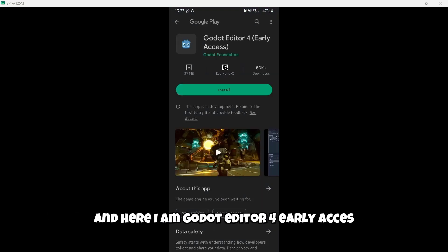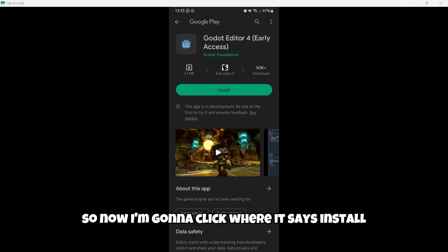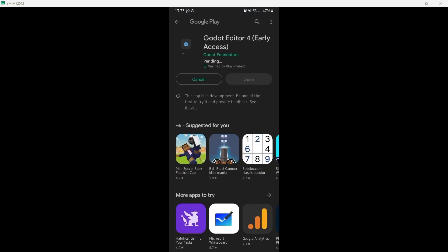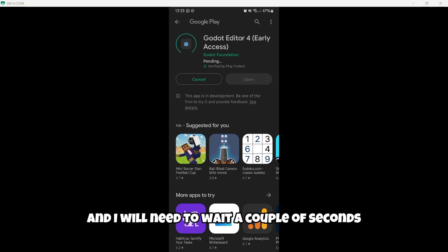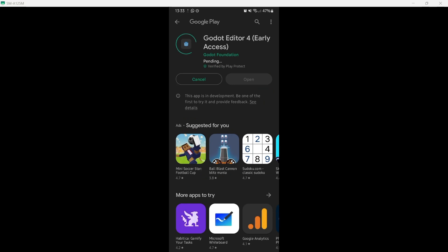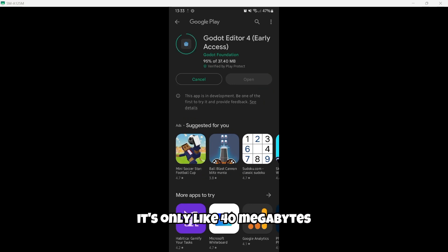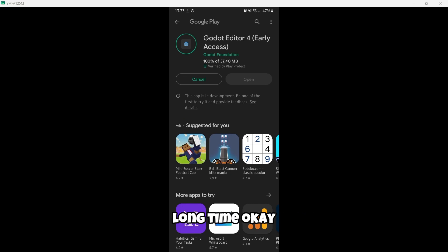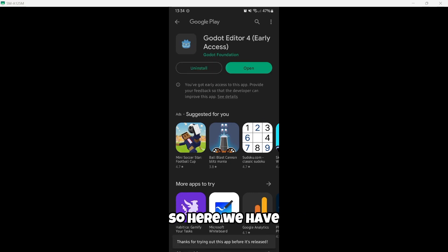So let's click where it says Godot Engine Play Store. And here I am, Godot Editor 4, Early Access. So now I'm gonna click where it says Install. And I will need to wait a couple of seconds. As you can see, it's only like 40 megabytes, so it shouldn't take a long time.